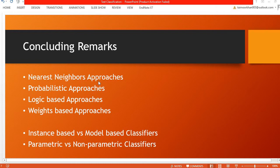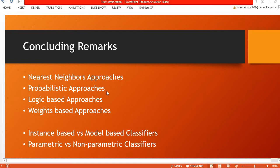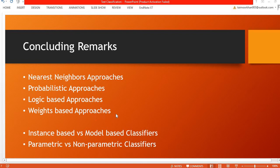The nearest neighbors approaches, it's a full family of classification approaches, we have covered just one of them. From probabilistic approaches of classifiers we have used the Naive Bayes classifier. From the logic-based classifiers we covered the decision tree classifier, and from the weights-based classifiers we have covered the linear classifier.